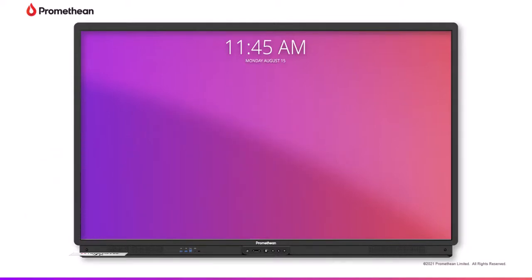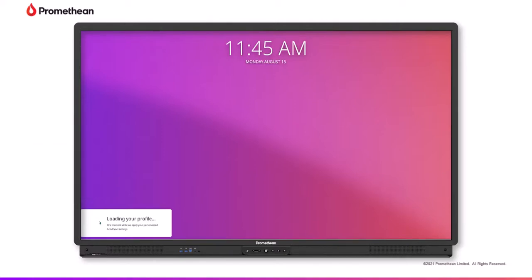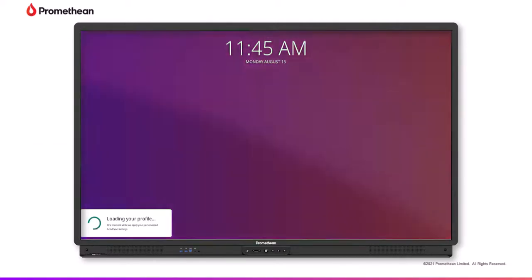The card can now be used to sign in and out of any ActivePanel 9 Premium with a single tap.